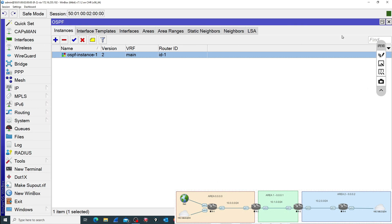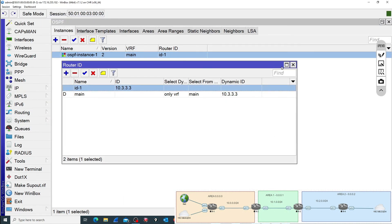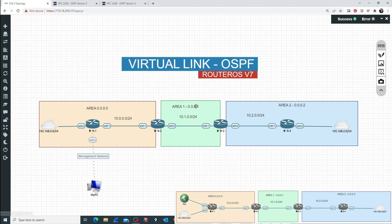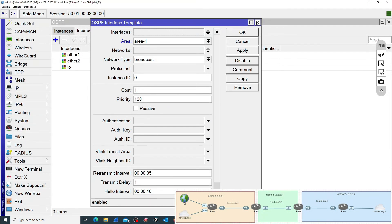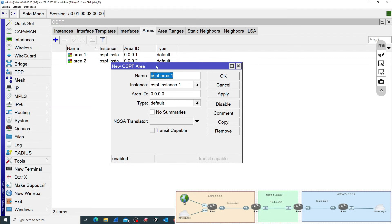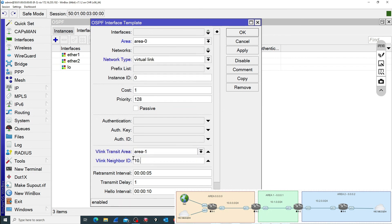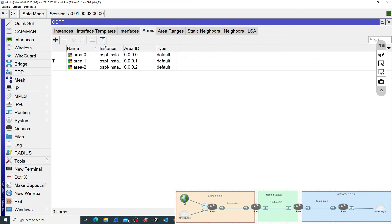Now we need something similar in the second endpoint — R3. Going to R3, I'll add a new interface template. Area is going to be 0, but I can only see Area 1 and Area 2 because R3 is connected just to those areas. So we need to add a new area first — Area 0, with ID all zeros. Now I can add the interface template: Area 0, network type Virtual Link, transit area Area 1, and Neighbor ID 10.2.2.2. Clicking OK, going to Areas, we can see the flag 'transit capable' appearing. That's a good sign.